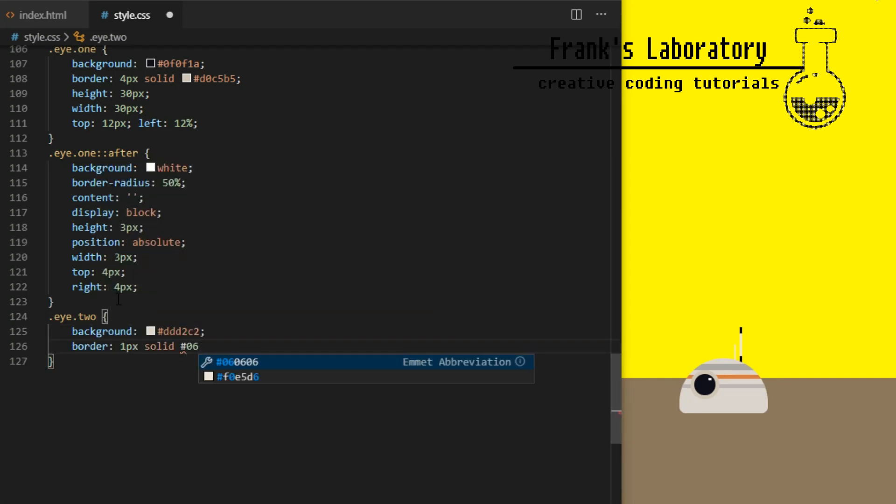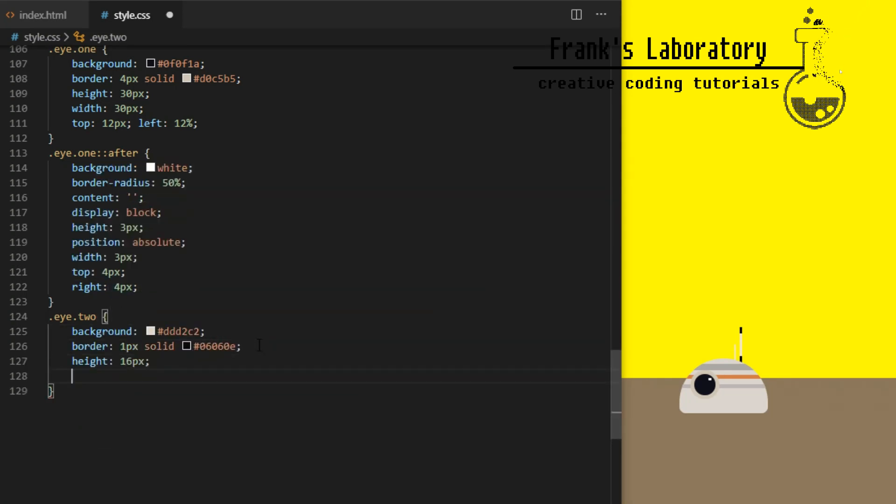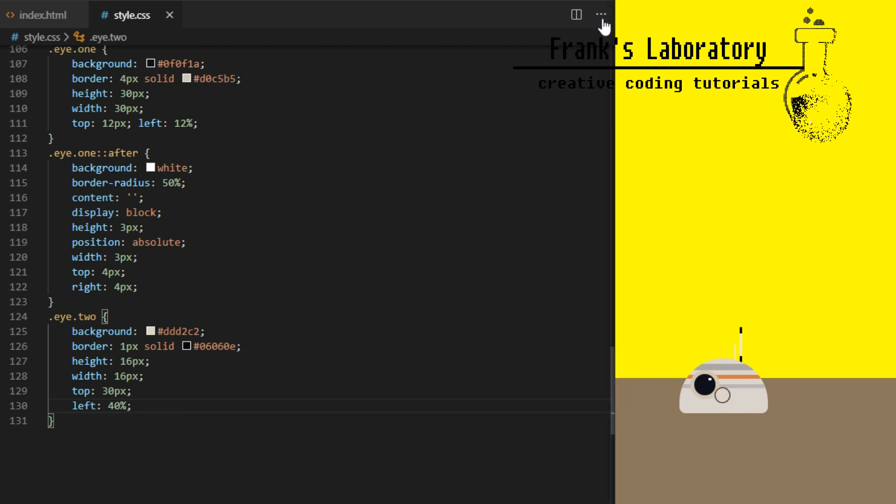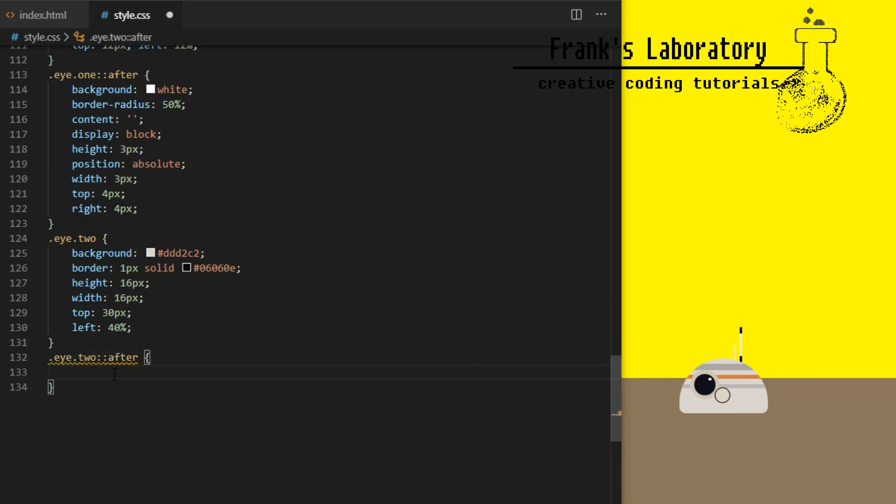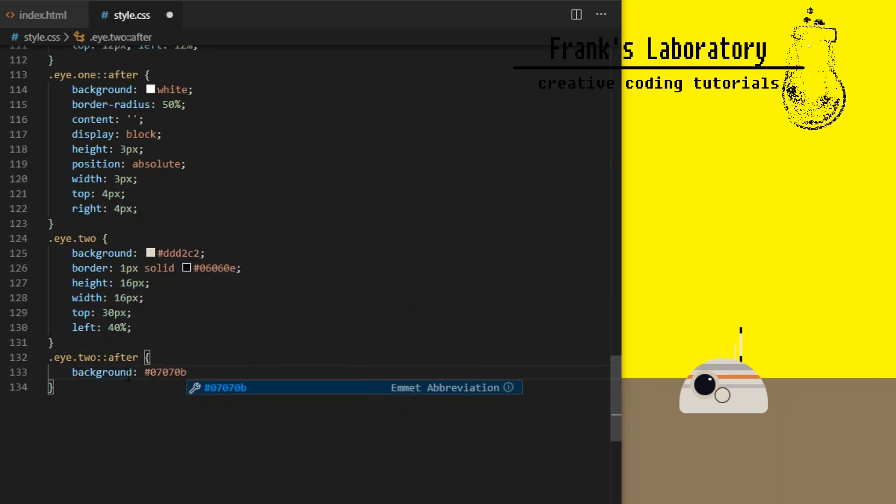Eye 2 will be smaller with white background and dark border. Width and height of 16 pixels and position it slightly to the right from the main eye.